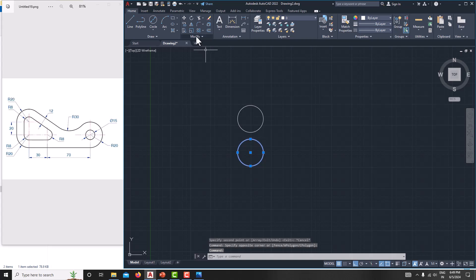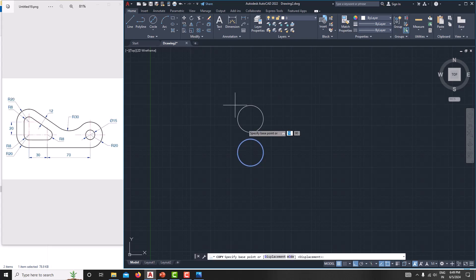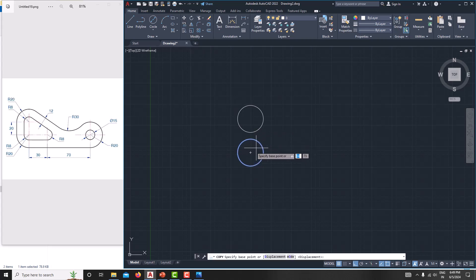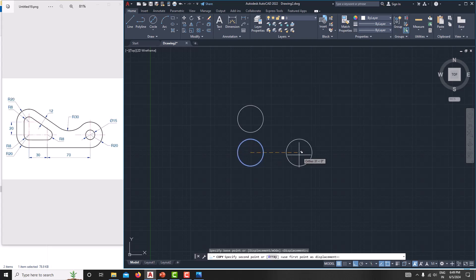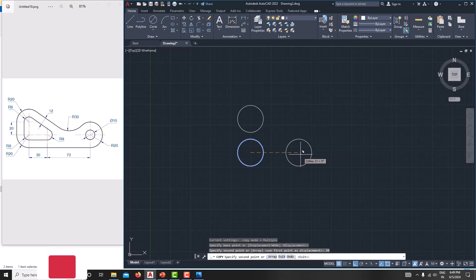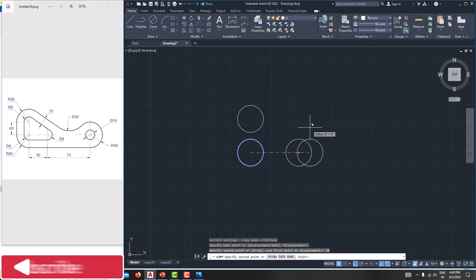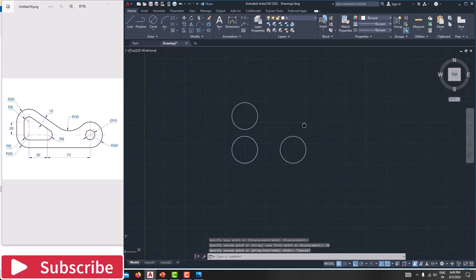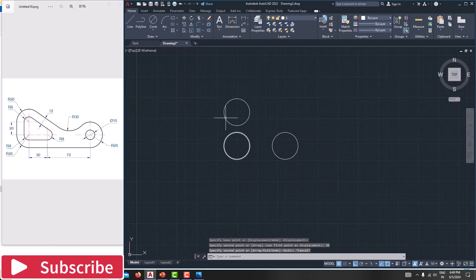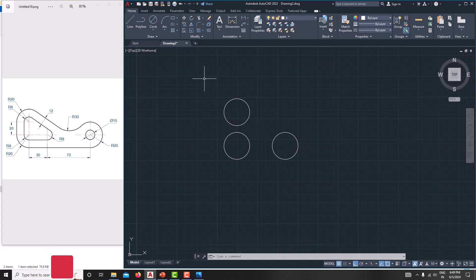Then we want to copy this circle again — select the circle, then go for copy. From this point to this point the distance is 30. Escape. Now we have created these three circles.